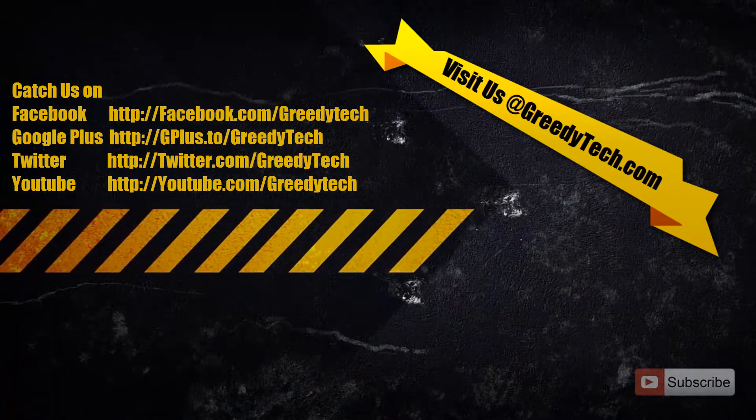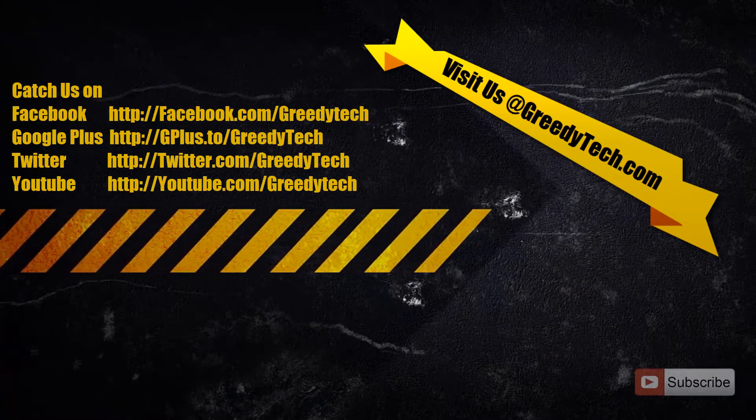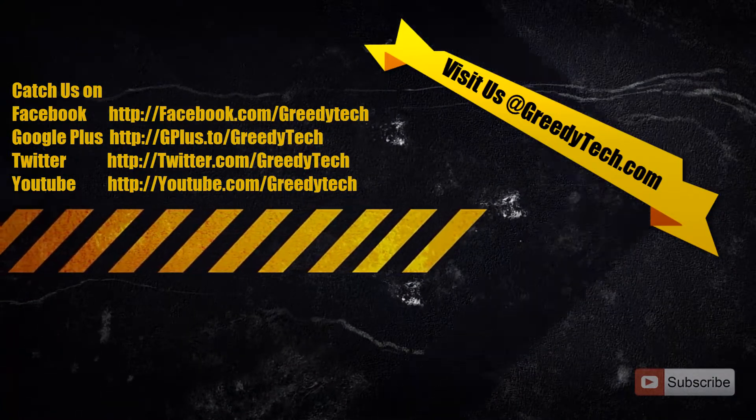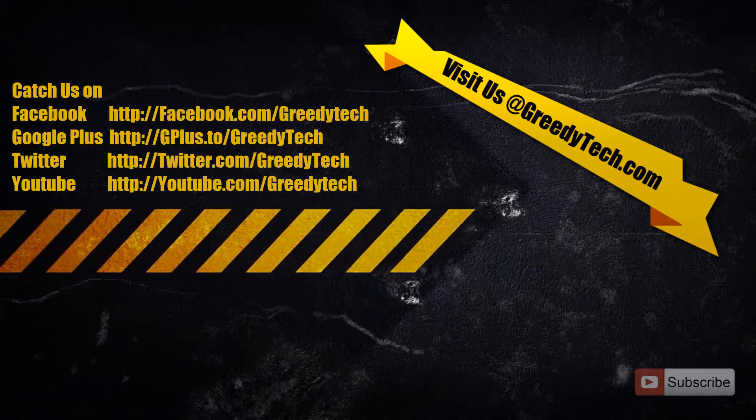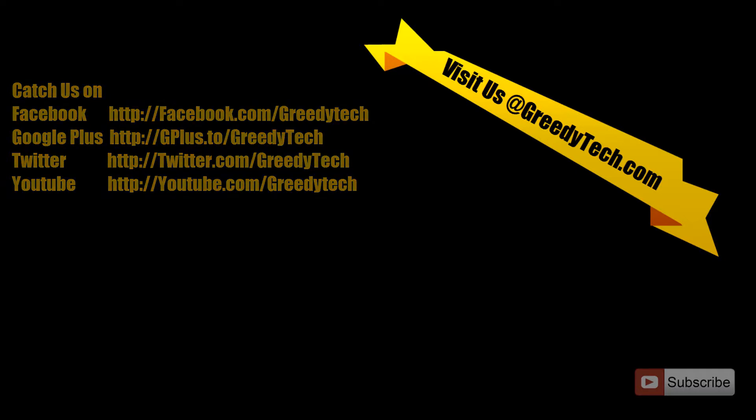That's it guys, thanks for watching the video. If you have any doubts, go ahead and leave a comment below the video. If you found this video helpful, please hit the like button and share this video with your friends, and please subscribe to the GreedyTech channel to see more videos just like this.